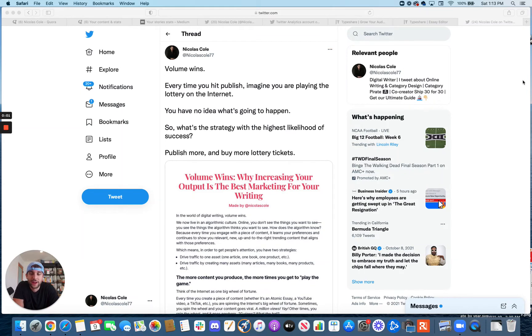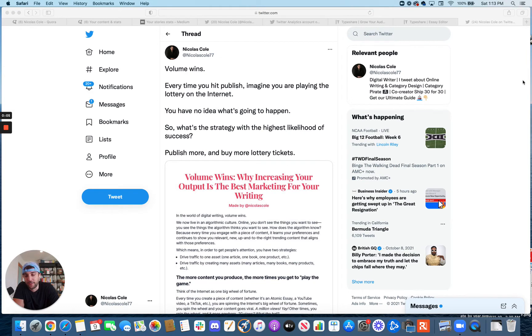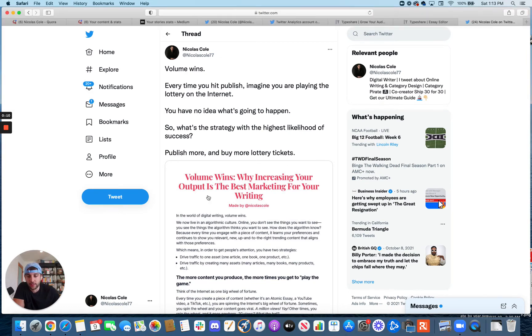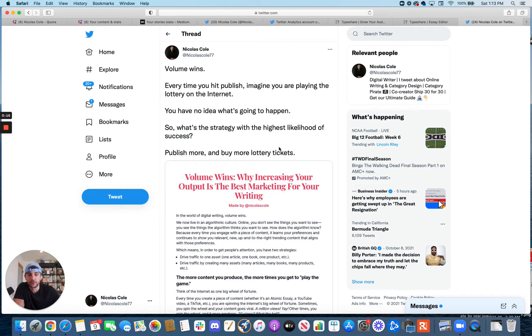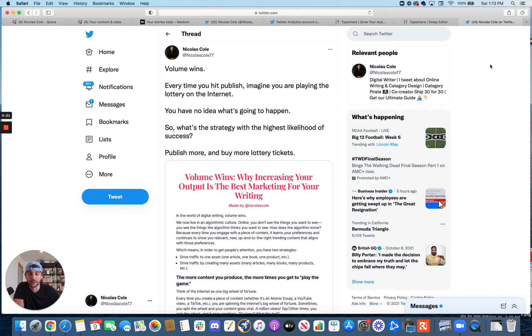What's up, everyone? My name's Cole, and if you love writing but aren't sure how to make a career out of it, how to make money from it, you've found the right channel. So I just wrote this atomic essay called Volume Wins, Why Increasing Your Output is the Best Marketing for Your Writing. And I just wanted to talk a little bit about this strategy so that if you've seen this or you've seen me write about this, you understand where it comes from.